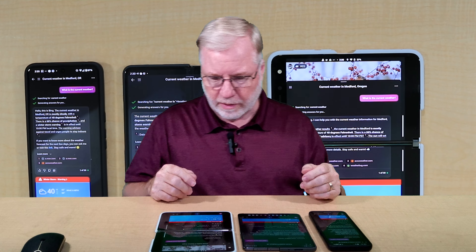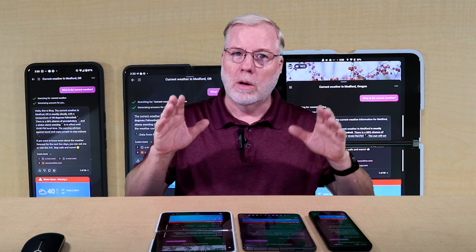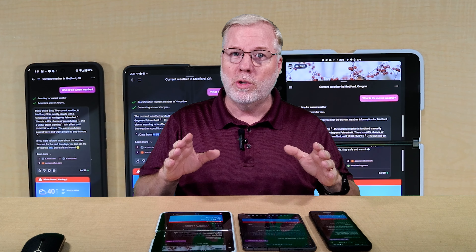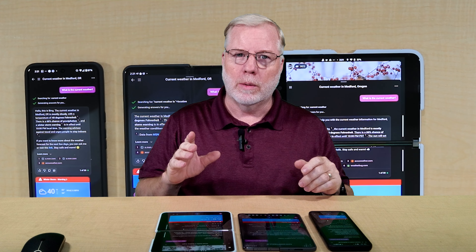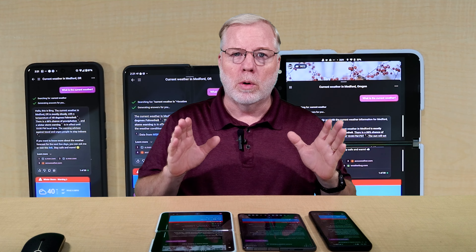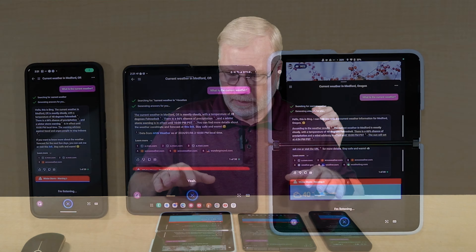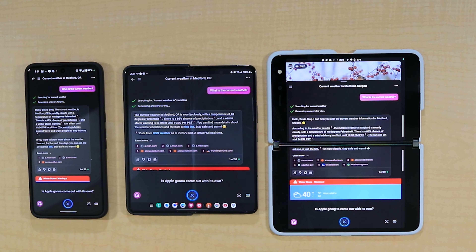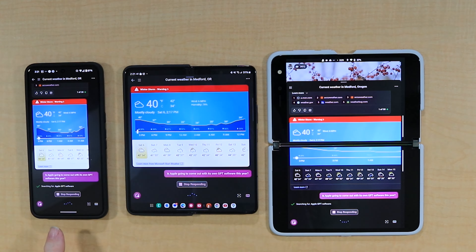We all know we could just look at the weather ourselves on our phone pretty quick, so you don't need Copilot for that. So let's do some more testing. Let's go ahead and ask the question: when is Apple going to come out with their own GPT? And let's see what it comes up with, then we'll go to some websites that it recommends. Is Apple going to come out with its own GPT software this year?